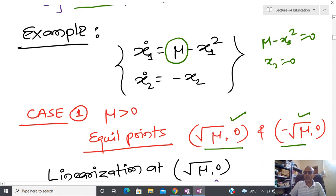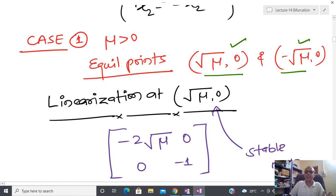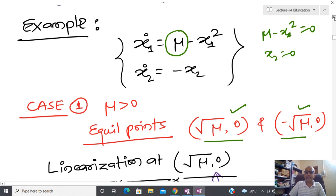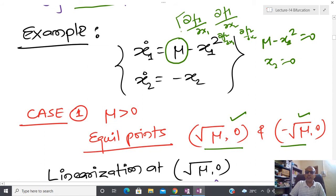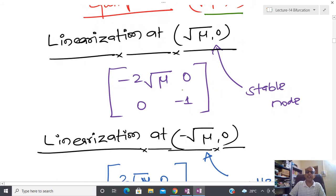Now I am going to linearize this system about the first equilibrium point (√μ, 0) where mu is positive. The Jacobian matrix has entries: ∂f1/∂x1 = −2x1, ∂f1/∂x2 = 1, ∂f2/∂x1 = 0, ∂f2/∂x2 = −1. After substituting the equilibrium point (√μ, 0), we get the linearized matrix. Since mu is greater than zero, this whole quantity is positive, so the eigenvalues are both strictly negative. Due to that reason we say that (√μ, 0) is a stable node.